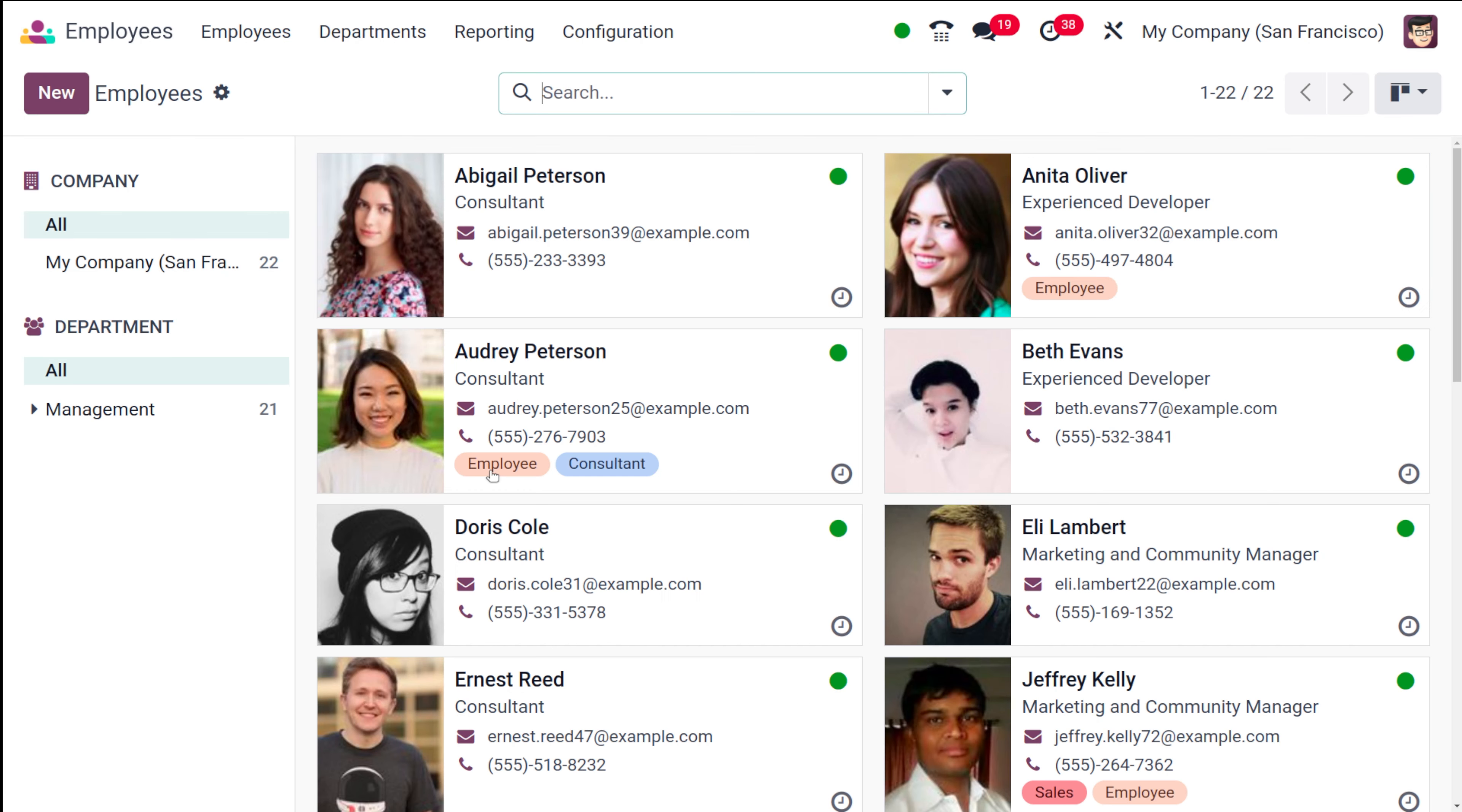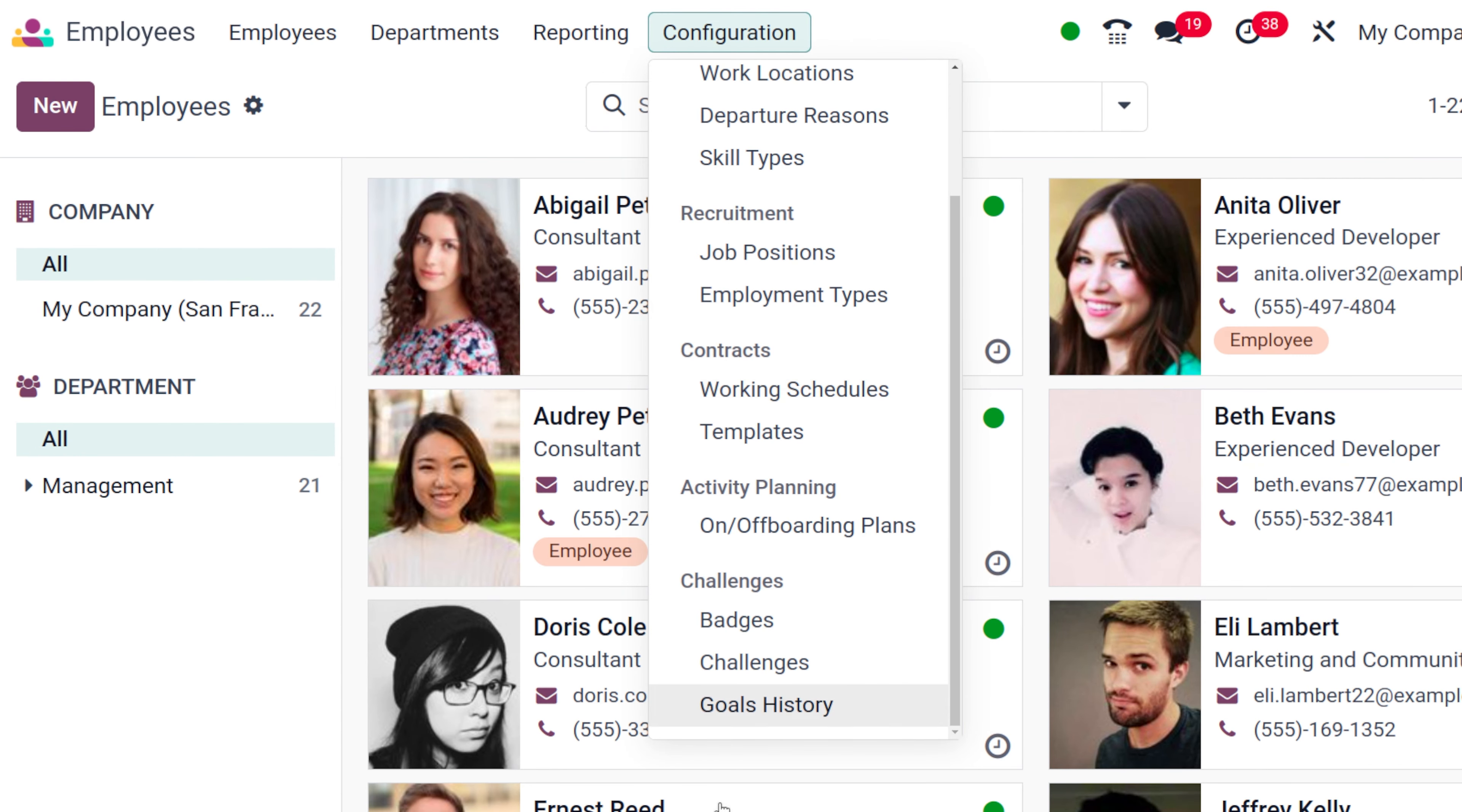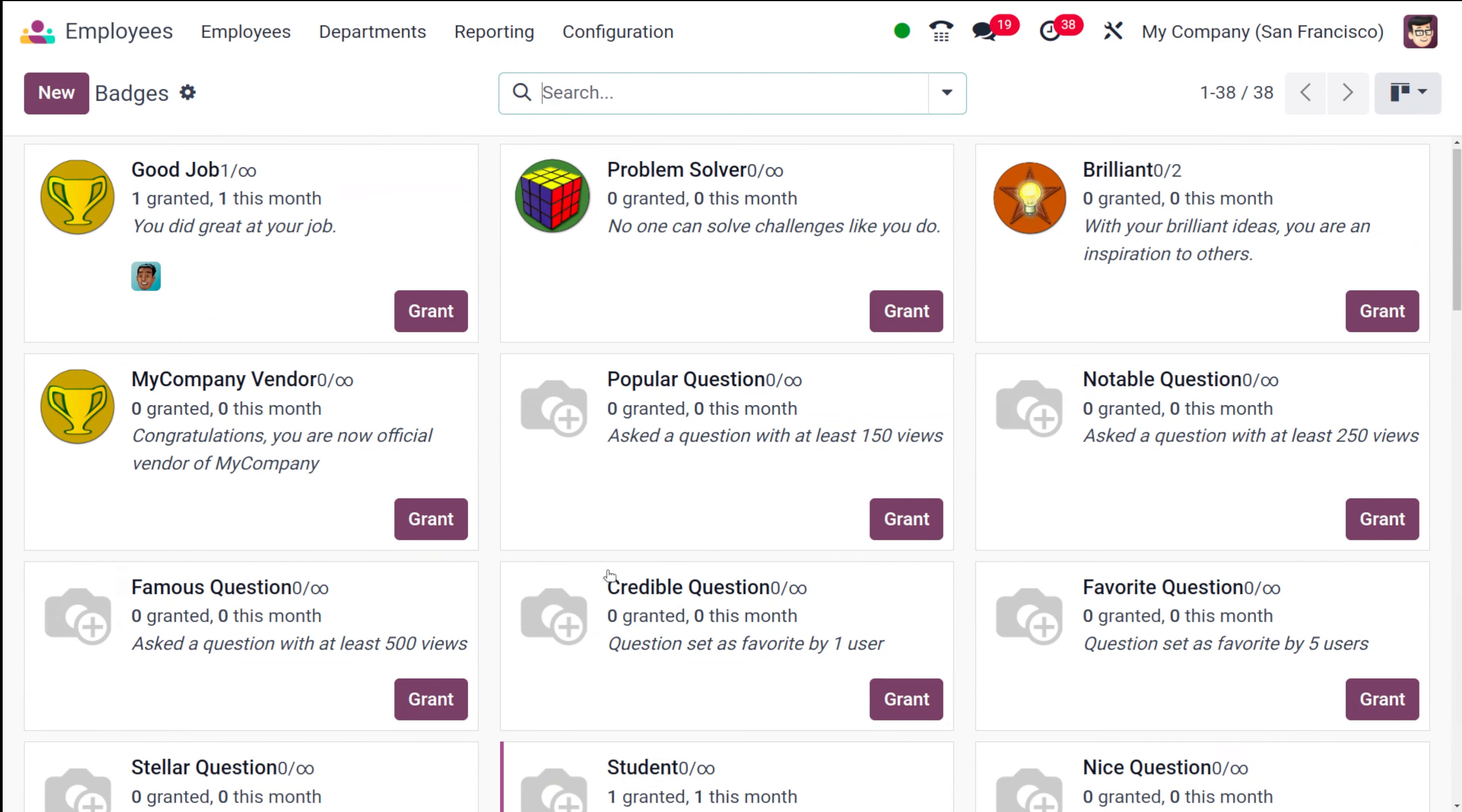So here's the employees. Open there and go to the configuration menu. Click on configuration. If you scroll down you will reach a menu called challenges where you have submenus such as badges, challenges and goals history. So first let's go to badges.